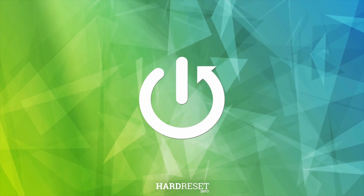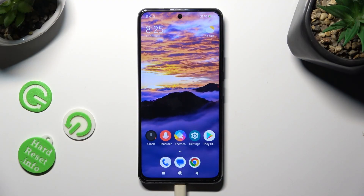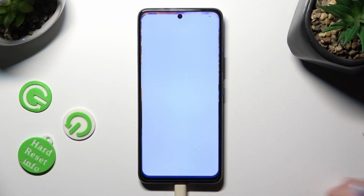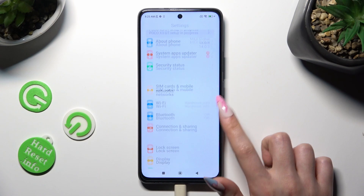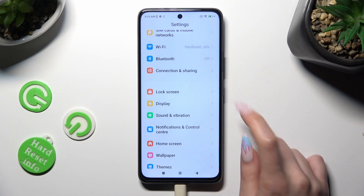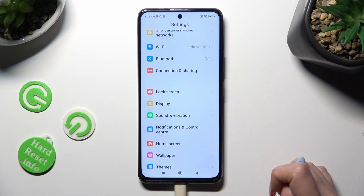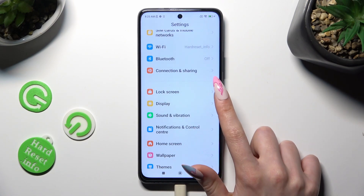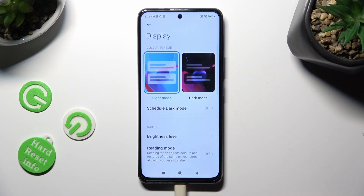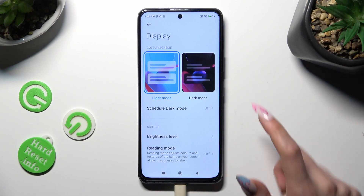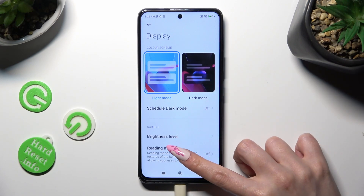Begin by going into Device Settings and scrolling down to Access Display. Now scroll down again.